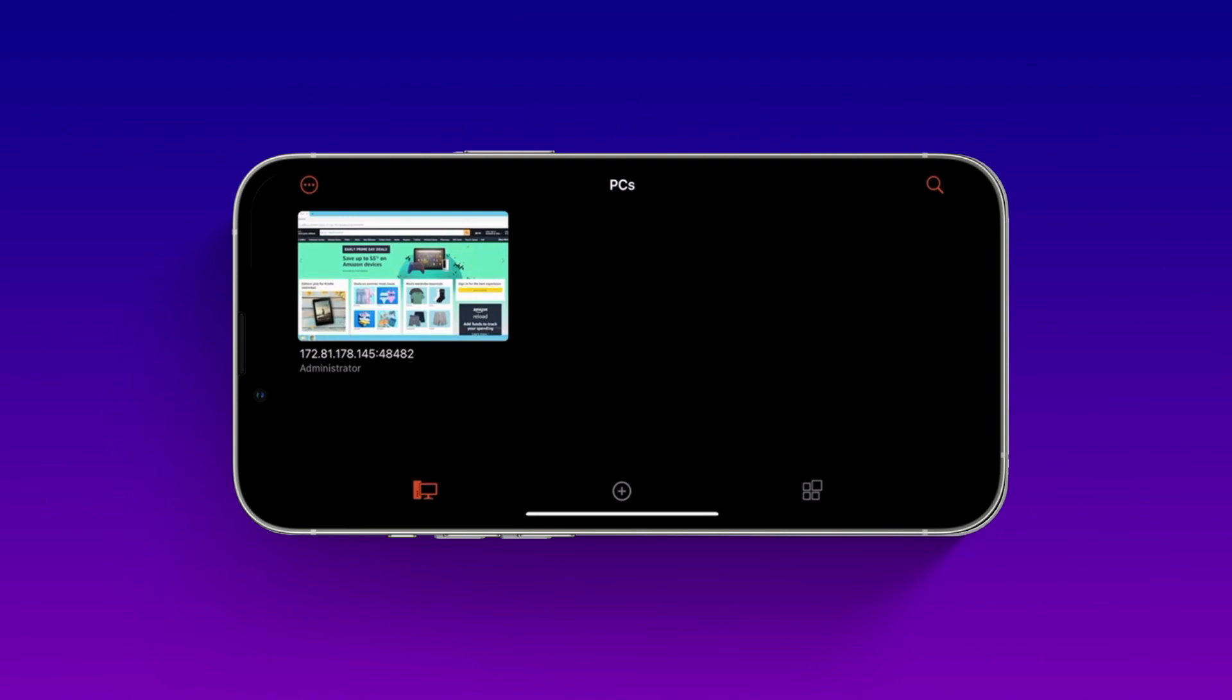But there is one thing that the Remote Desktop experience on mobile phone is not as good as on desktop. This is because mobile devices have smaller screens and less processing power than desktop computers. We recommend using Remote Desktop on your desktop computer for the best experience, while you can still use it on your mobile phones.